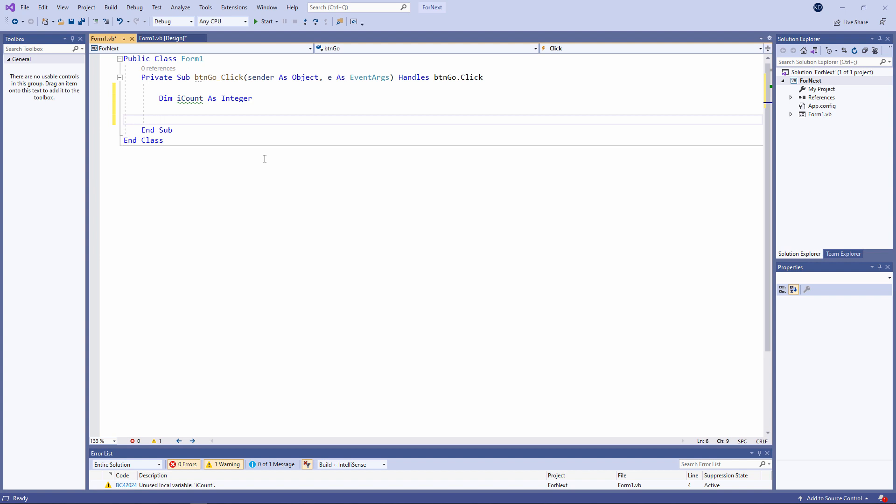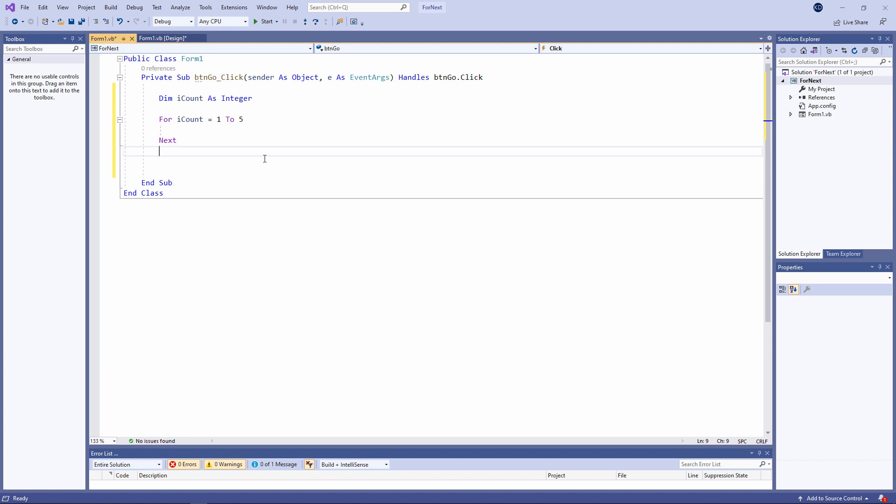The for loop looks like this. Any code that I write between for and next will execute repeatedly. In this case, five times, because I'm counting from one to five. Let's begin with a simple message.